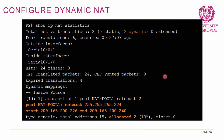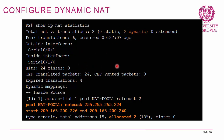Using show ip nat statistics, you can see which NAT pool and access list are in use, the inside and outside interfaces, and how many active translations exist. This is an alternative to show ip nat translations for verifying that NAT is working correctly.